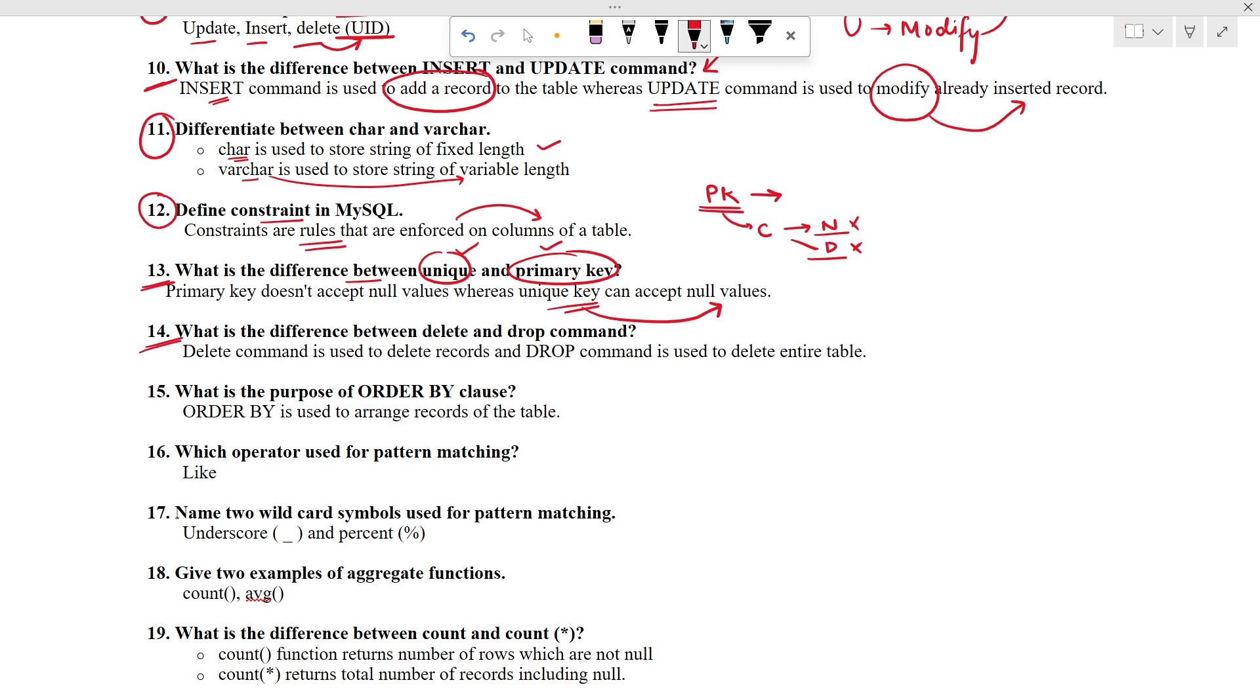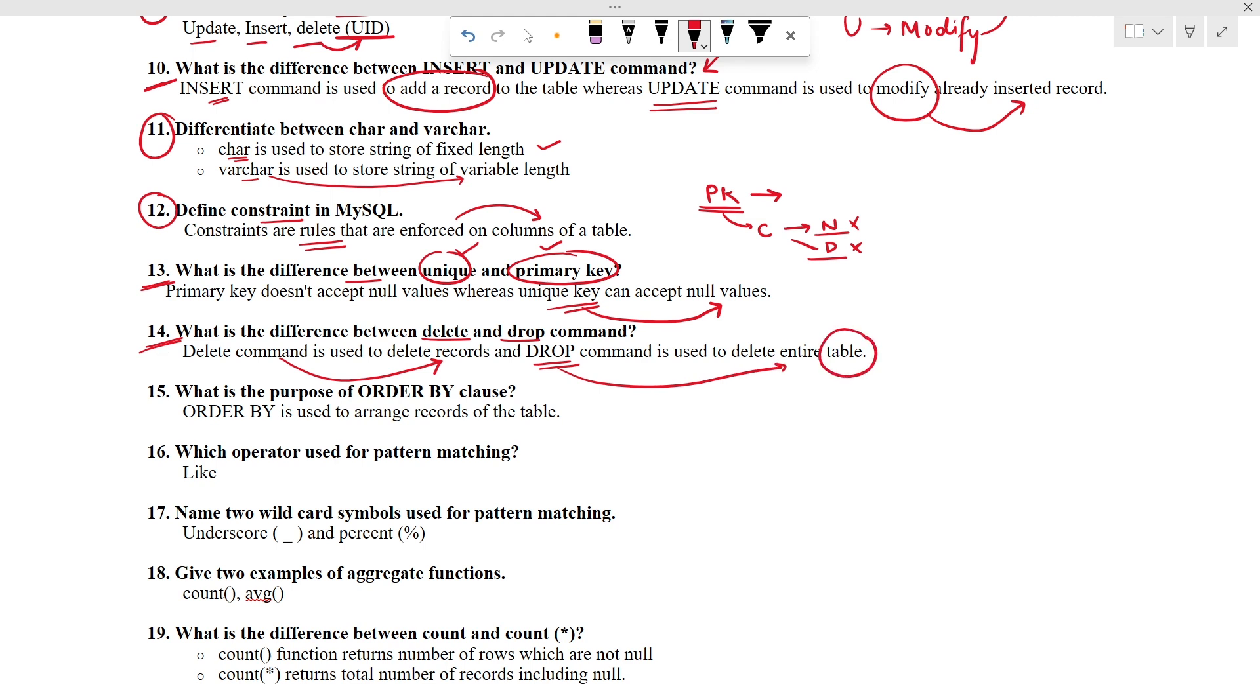In the next question also students may have doubt. What is the difference between delete and drop command? Delete command is used to delete records based on the criteria. If you will not mention criteria, all the records will get deleted. But drop command is used to delete the entire table. Table existence will not be there after drop command.